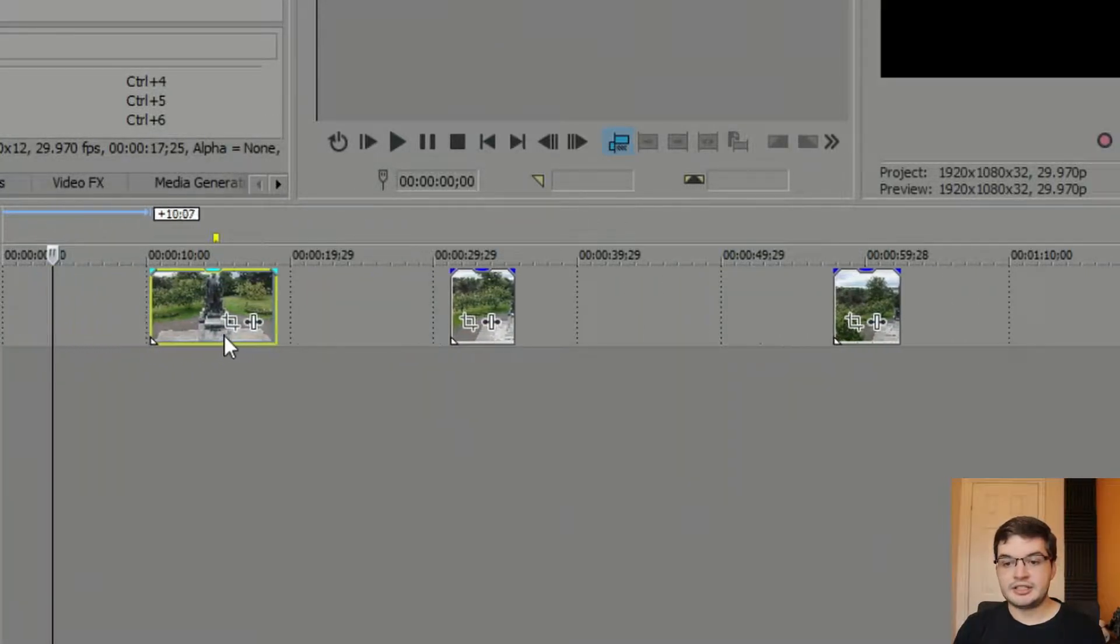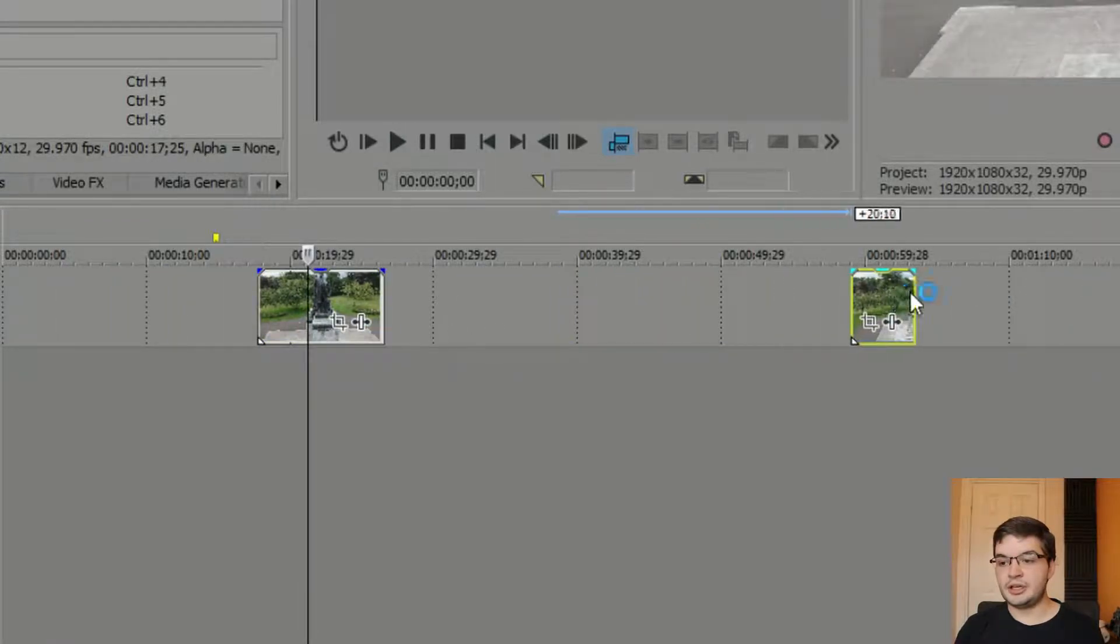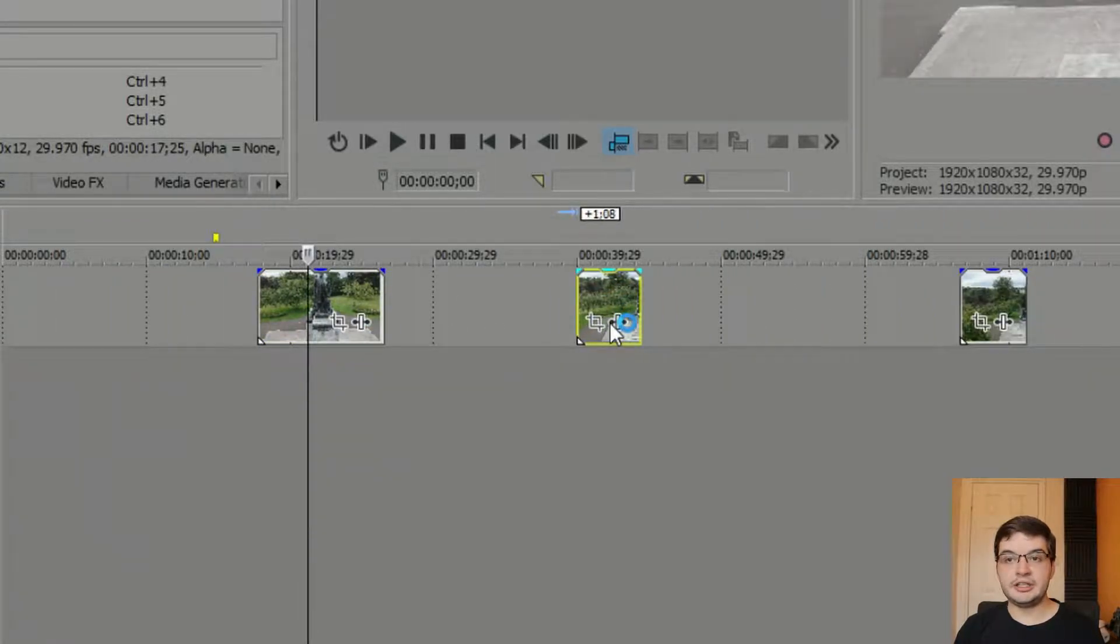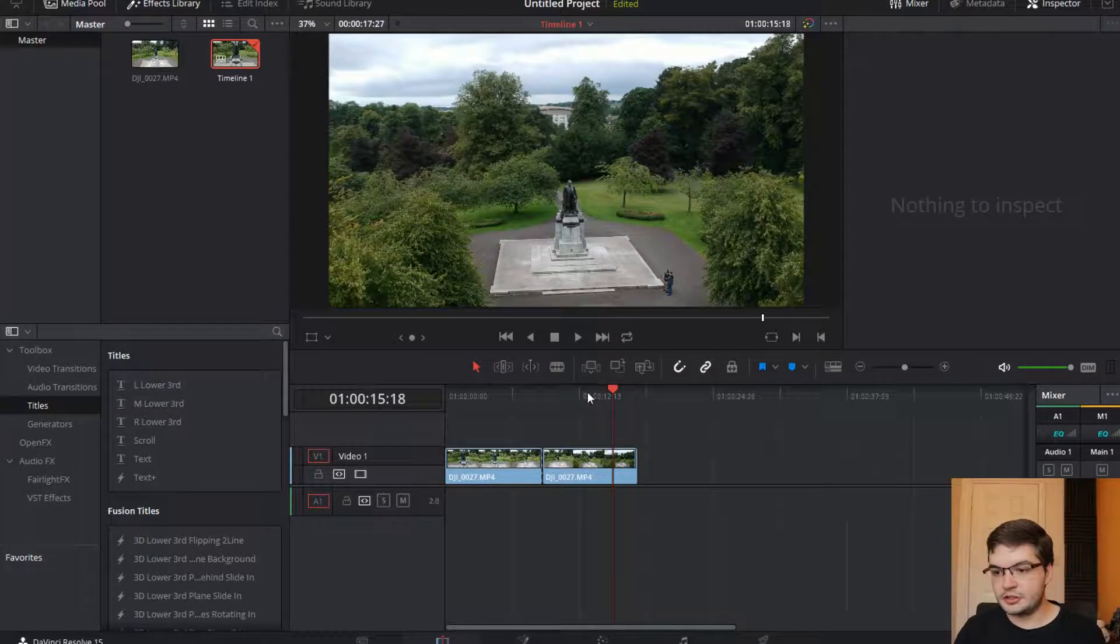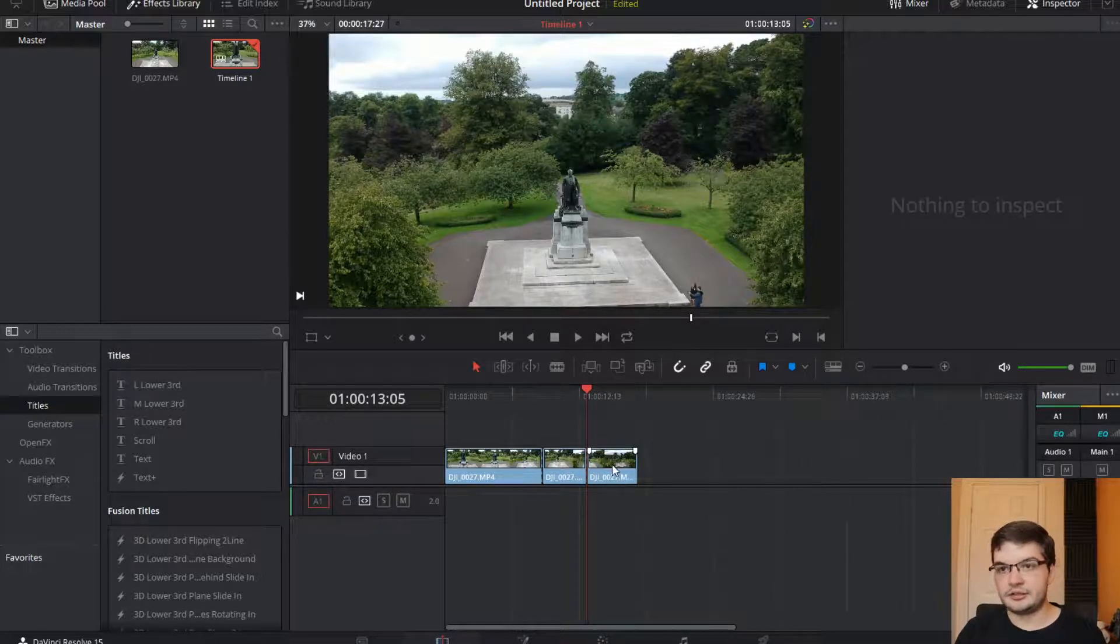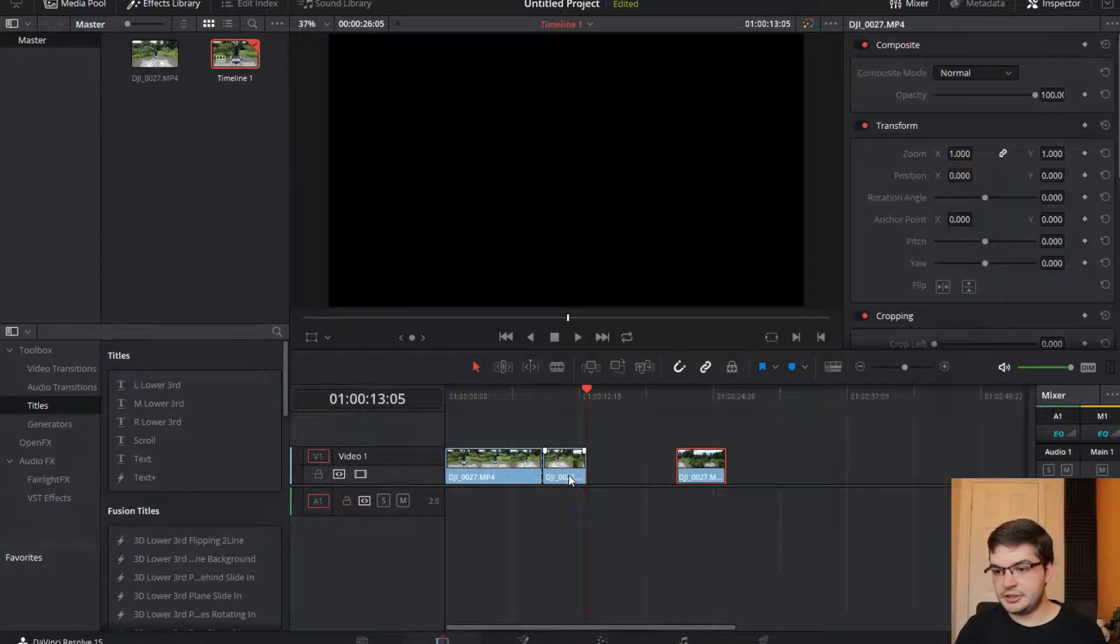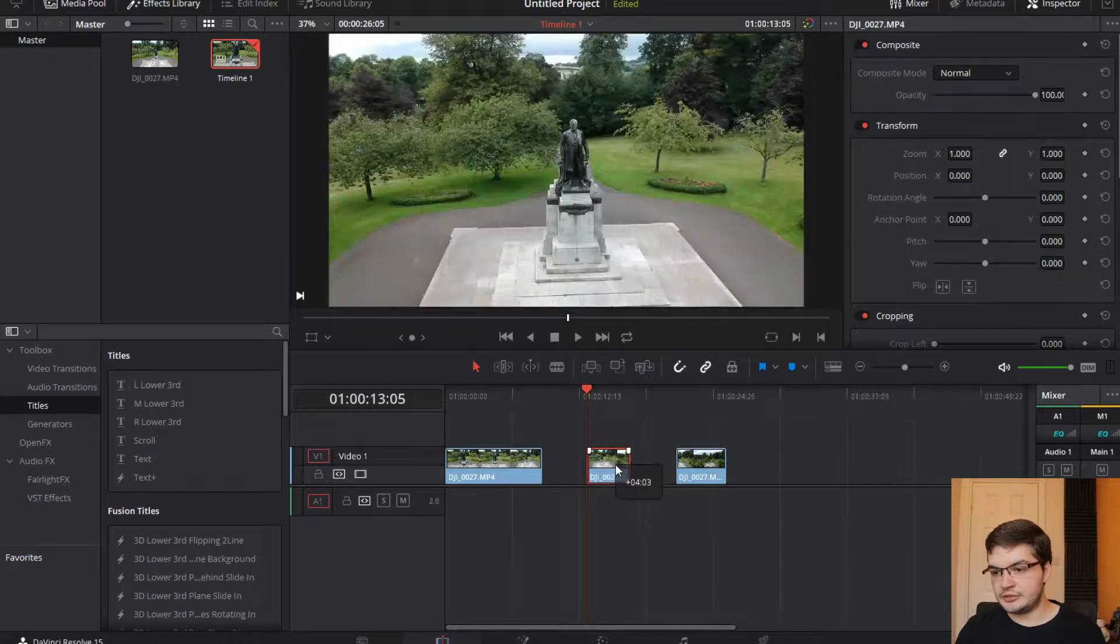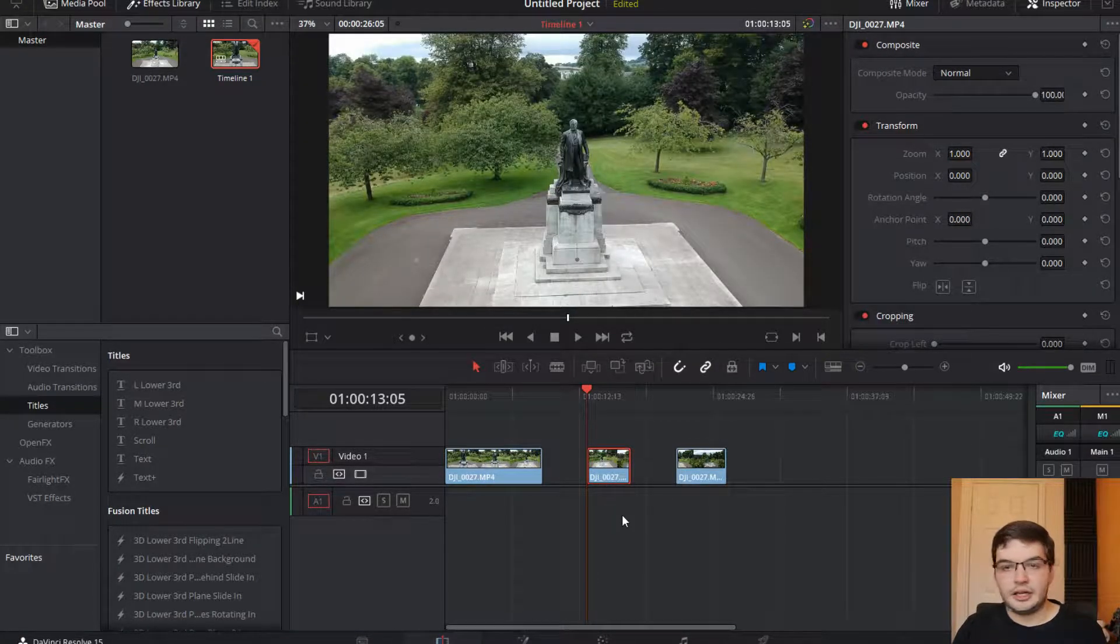Same thing happens if I want to drop this here. Grab 2, I can now move 2 and 3 back and forward. First of all, let's do another split clip here and we'll drag this up here and we'll drag this over here.